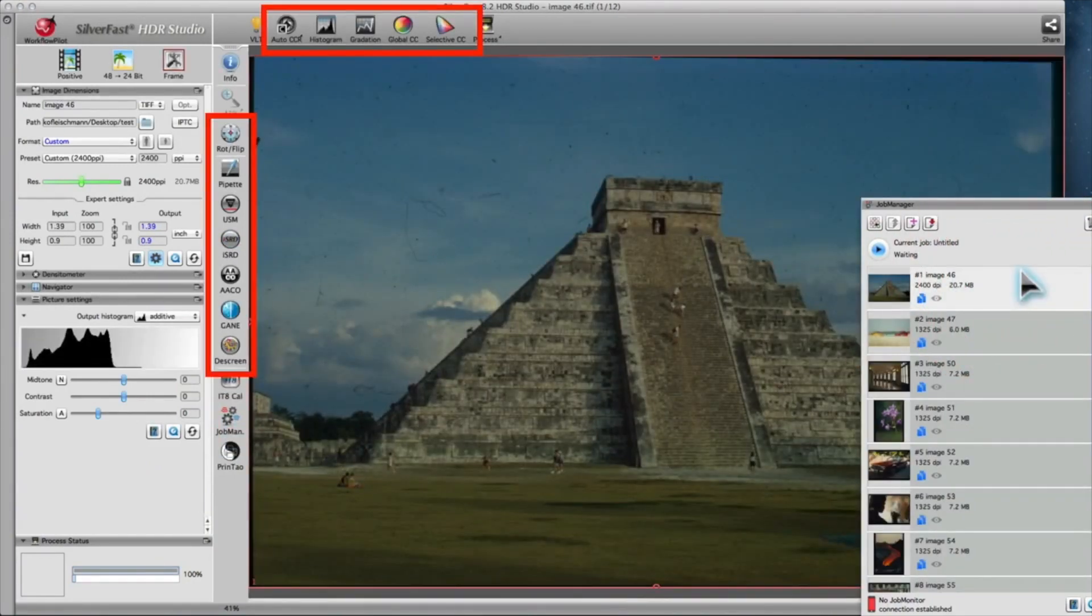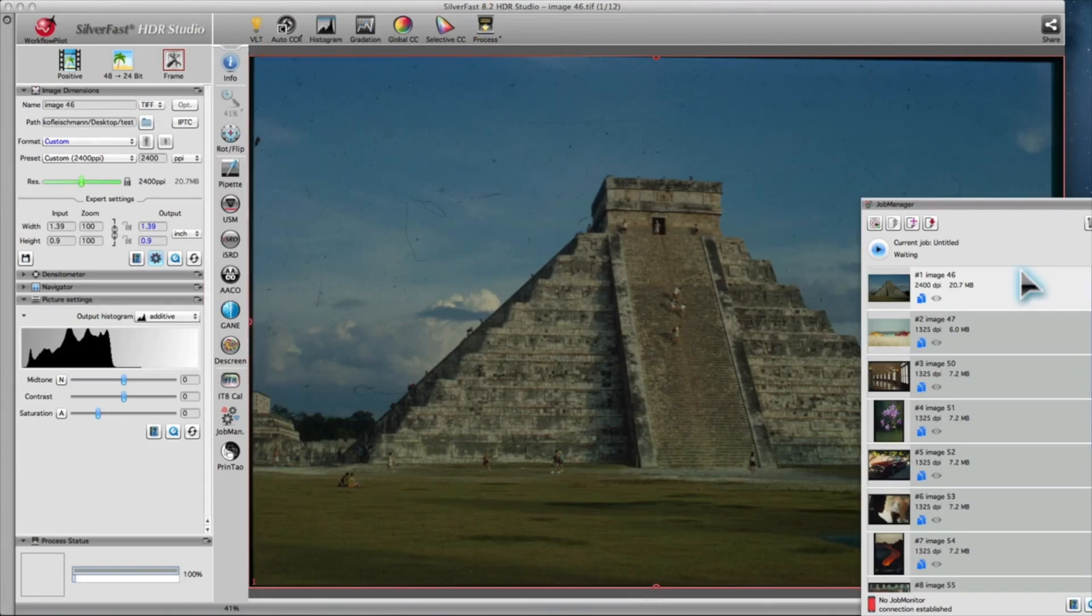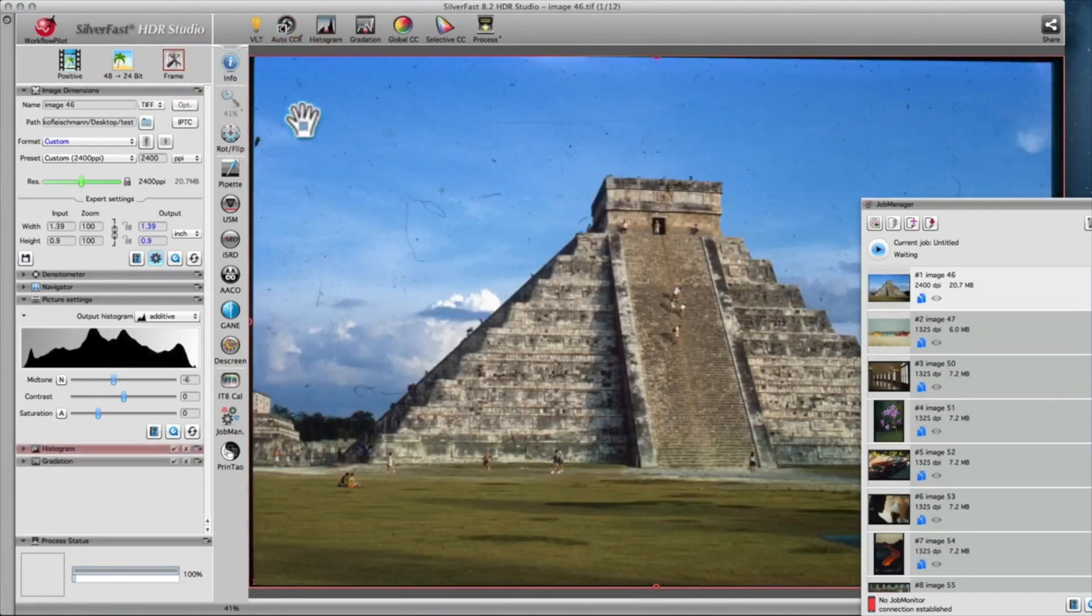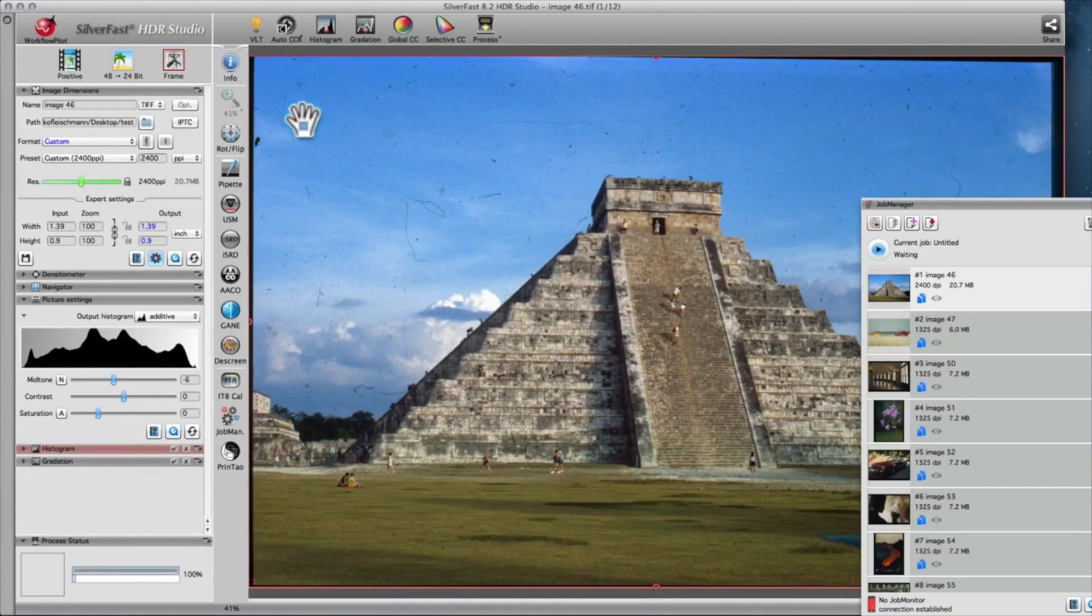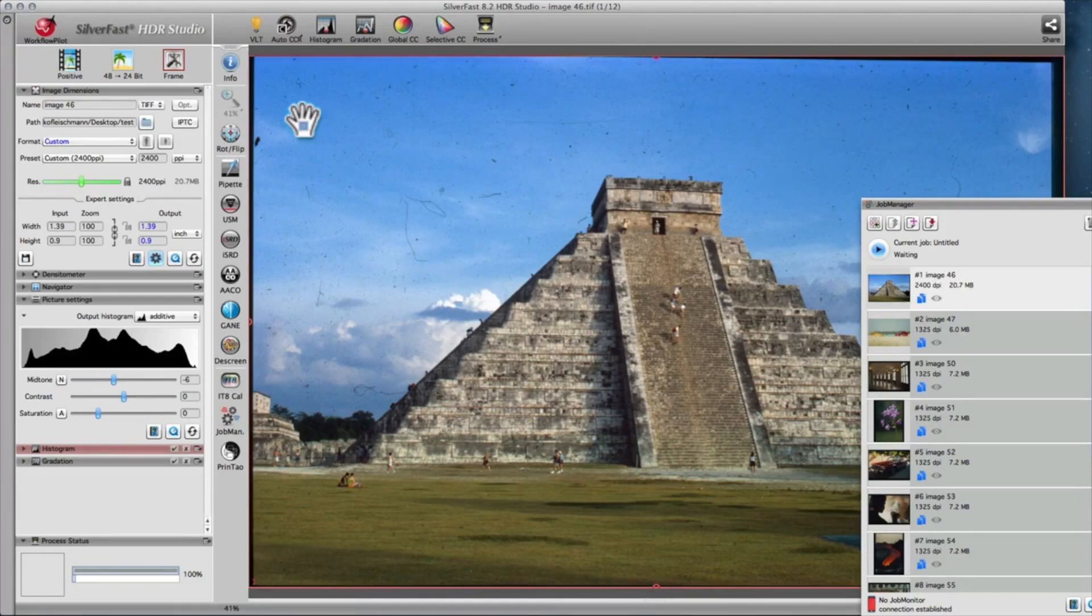SilverFast HDR Studio features the same tools and filters as SilverFast AI Studio. It is recommended to apply one of the smart image automatics. In most cases, this yields very good results and provides a good starting point for further optimizations. Make sure the image automatic is applied at the beginning of the optimization process.